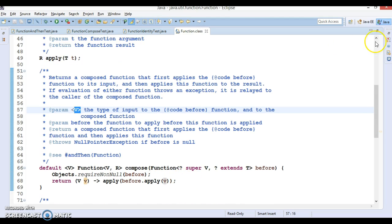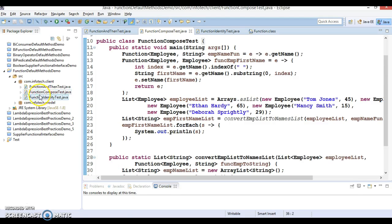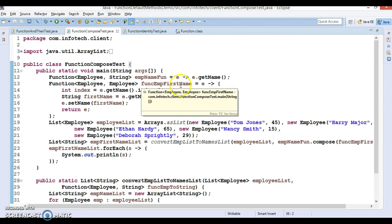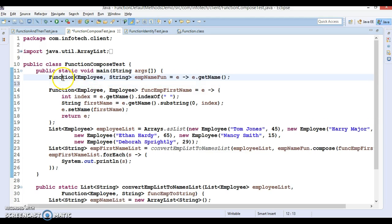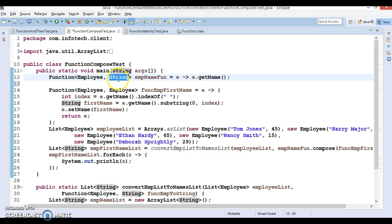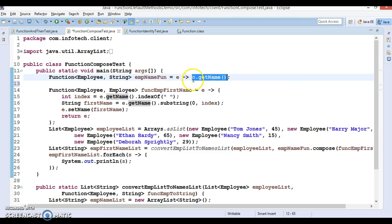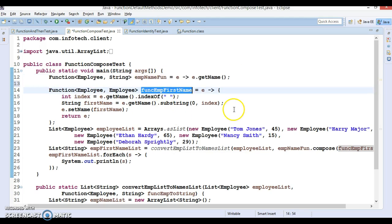I have already written the source code offline and I will explain it. The class name is FunctionComposeTest. I have defined a Function functional interface where the input is Employee and the output is String. The lambda expression variable name is empNameOne, and I'm simply retrieving the employee name.